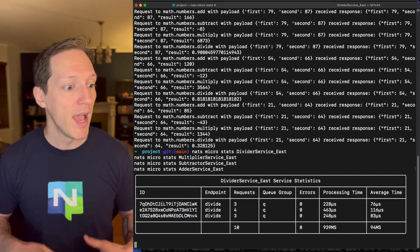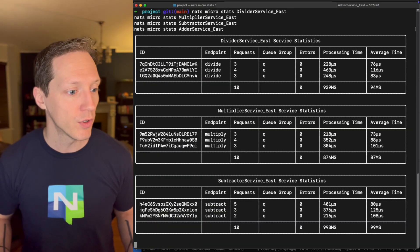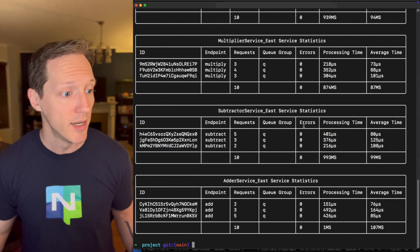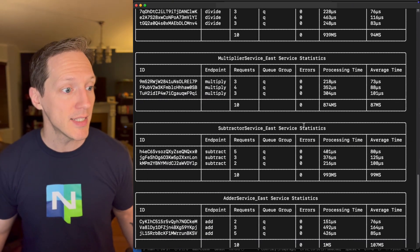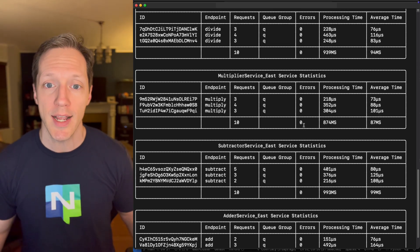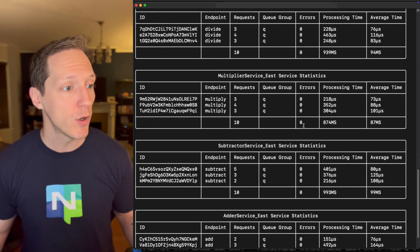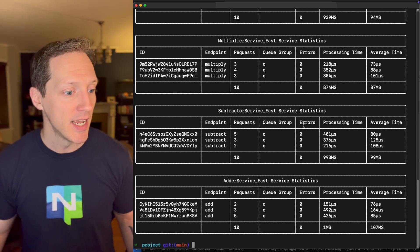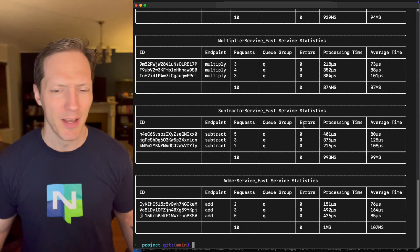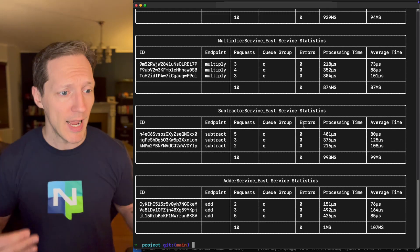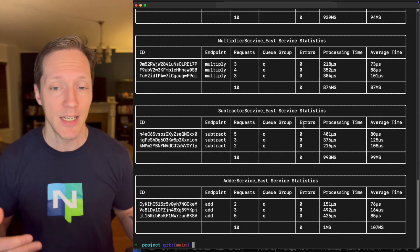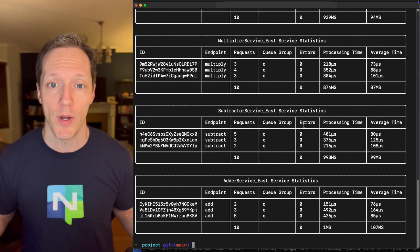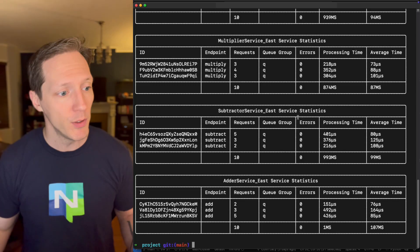But if we come back to this command and we want to see how all of our services behaved, how all of them handled these requests, we could see each one got 10 requests and we can track how many requests each instance handled. That's pretty cool.